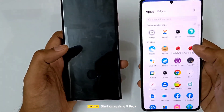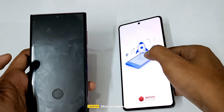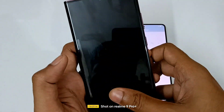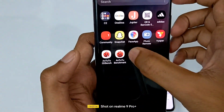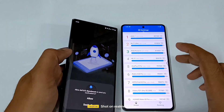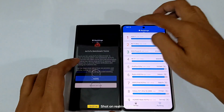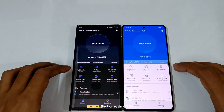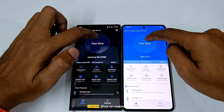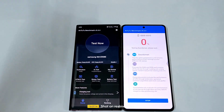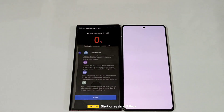So we are going to start the AnTuTu benchmark on both of them — on the iQOO 11 and meanwhile pushing the AnTuTu benchmark on the Galaxy S22 Ultra. We are going to start at the same time on both of them. Let's go back, click in three, two, one, and go. I'm going to put it in hyperlapse.